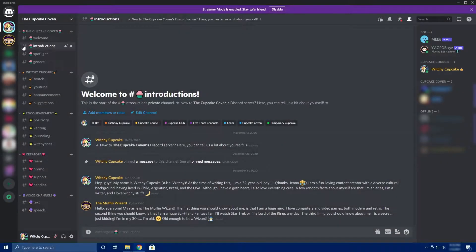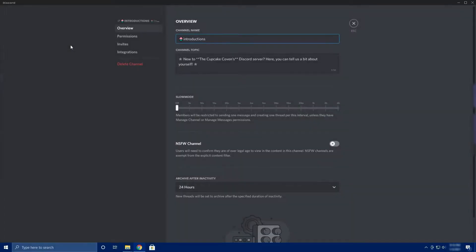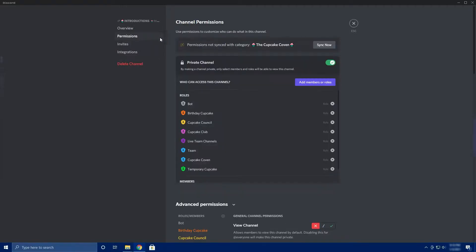The first thing you should be doing as a Discord server owner when you start a Discord community is to learn the basics. Discord can seem a little bit confusing at first, but it's very important that you understand how the settings for the server work, how your own profile settings work, and how the community roles function. Because if you don't know this, you won't know how to manage the community in the first place.